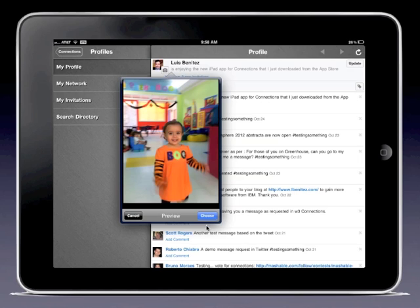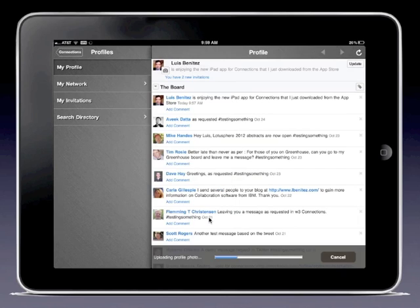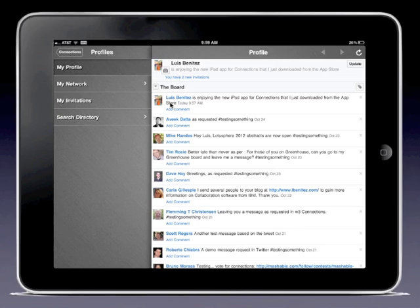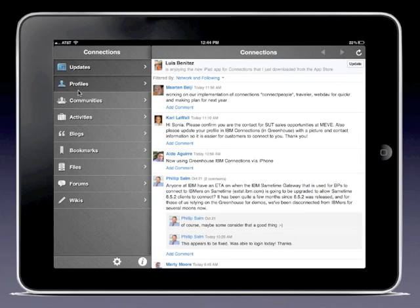I'm going to click on choose here and let that upload for a couple of seconds. Once that uploads, I can now see my new picture show up there. So now let me go back, click on connections, and I'm going to now click on communities.